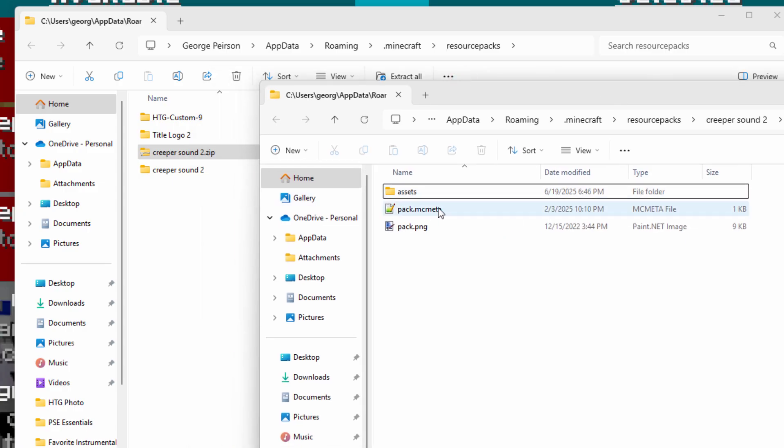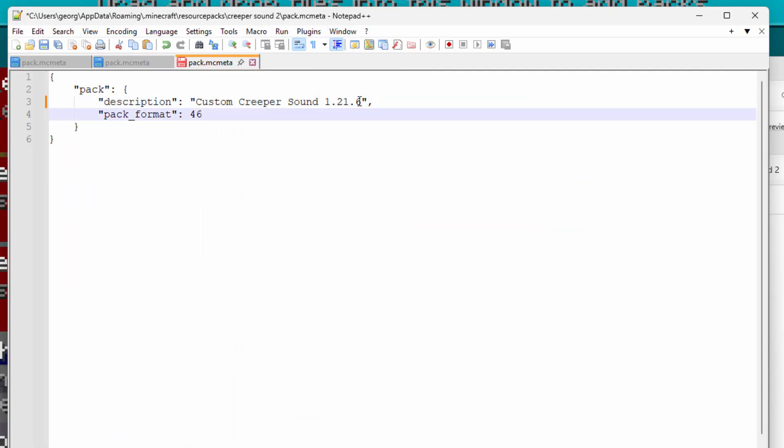And the exact same thing you want to change that pack MCMeta. Let's open this one up. Change our name to version 1.21.6 and then change the pack format here to 63. This is now up to date. You save on that one.